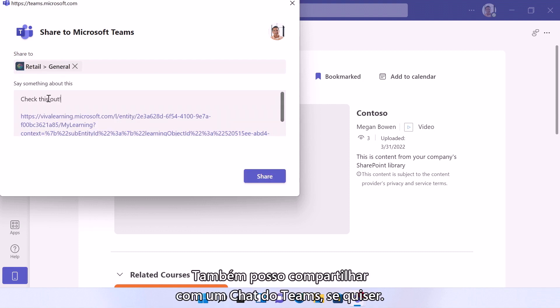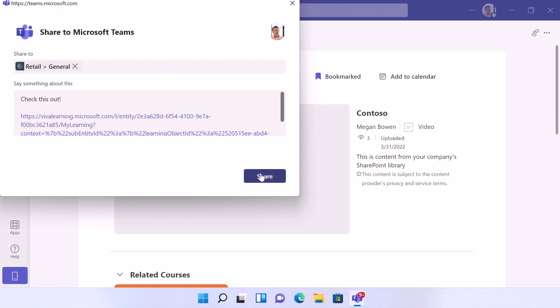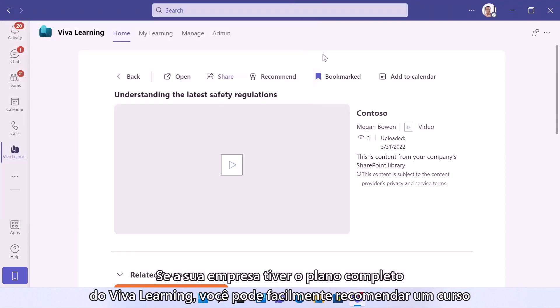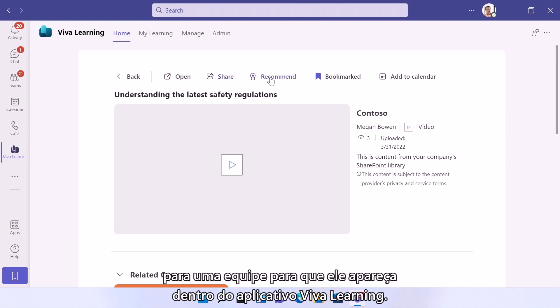I could also share this out to a Teams chat if I wanted to. If your company has the full Viva Learning plan, you can easily recommend a course to a team so it shows up within their Viva Learning app.